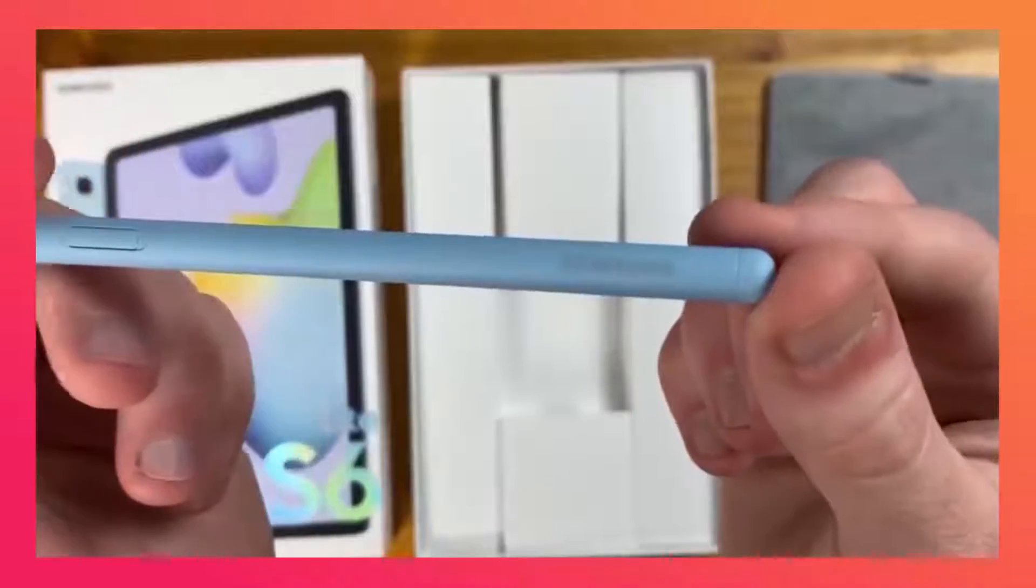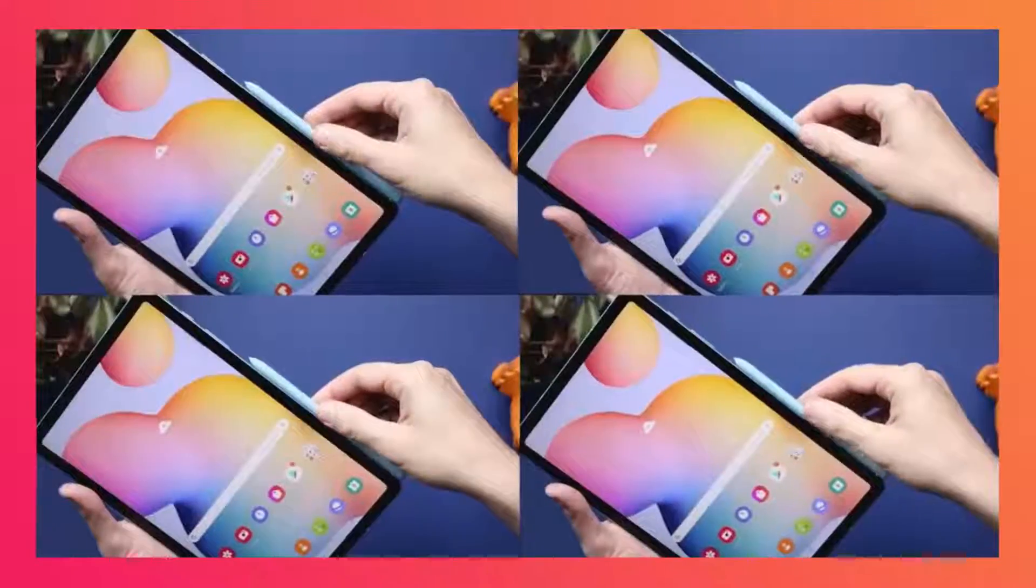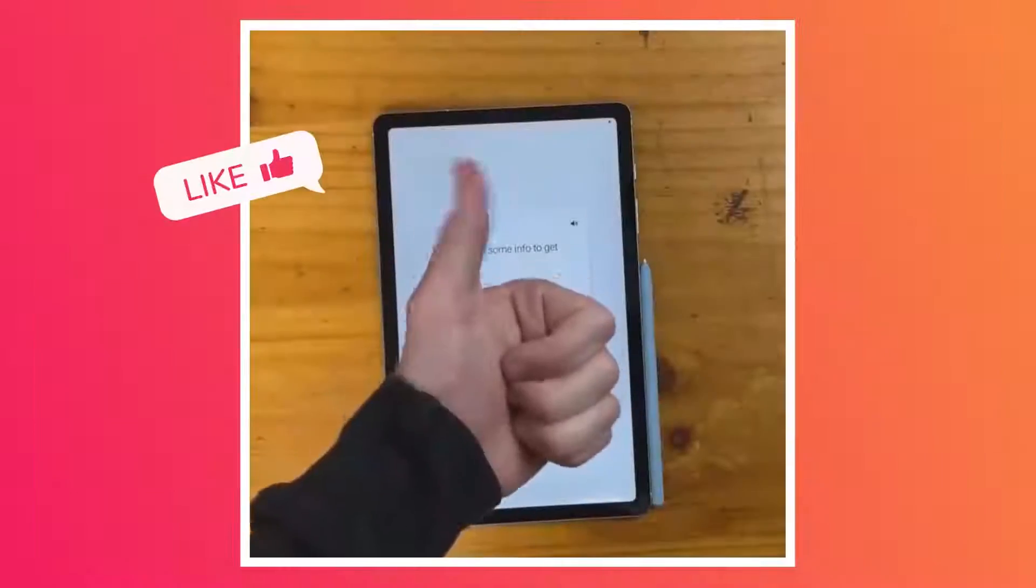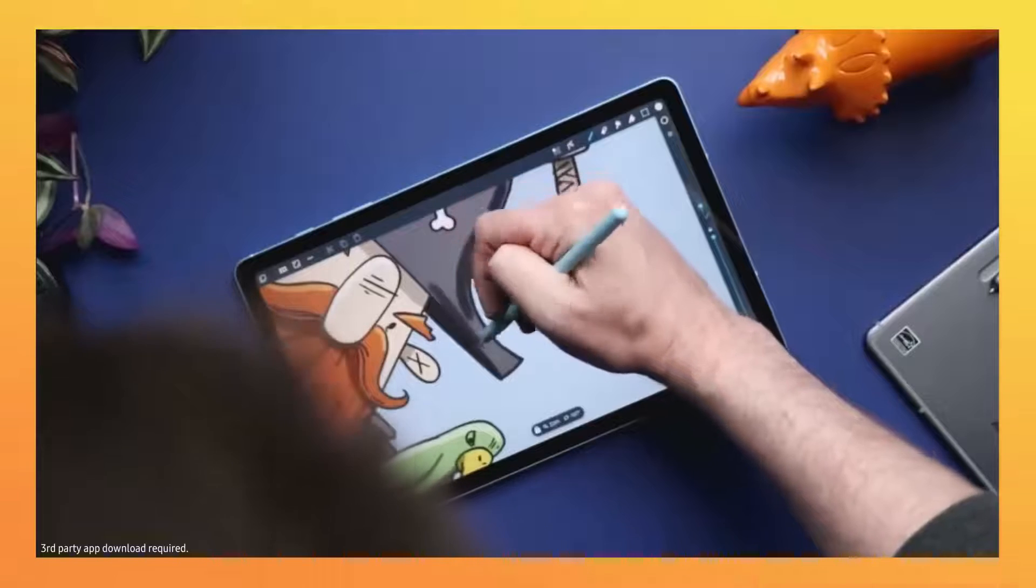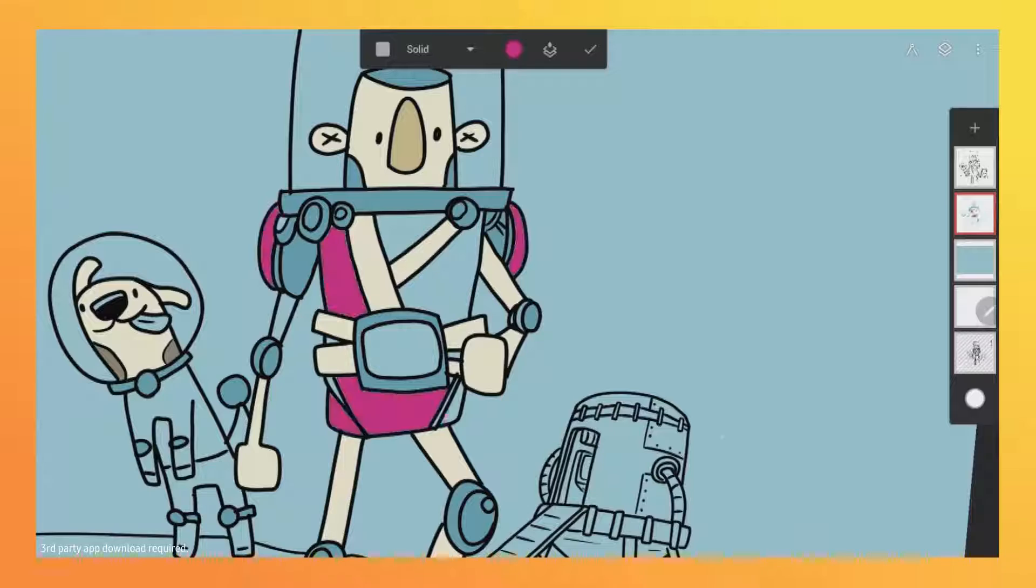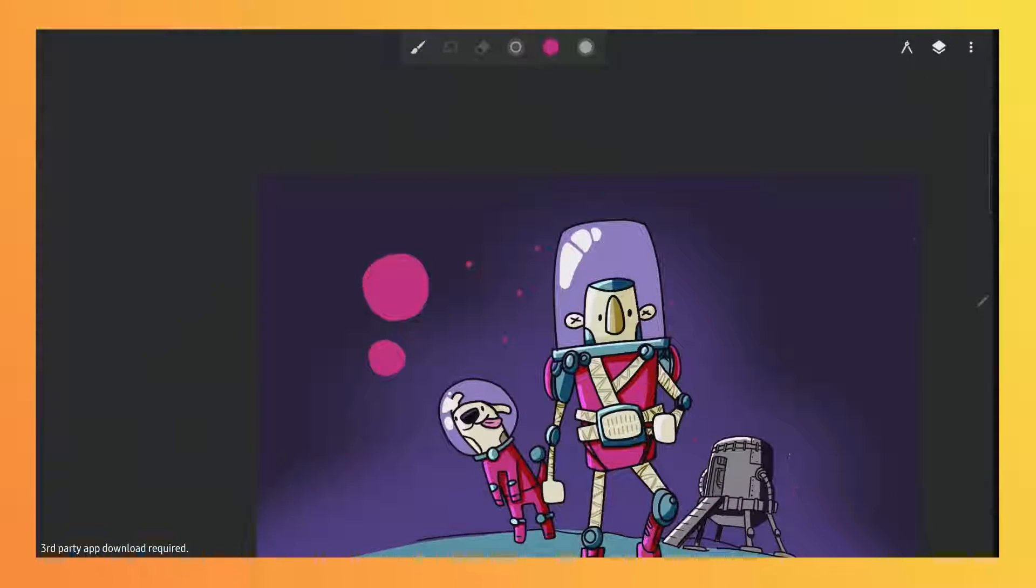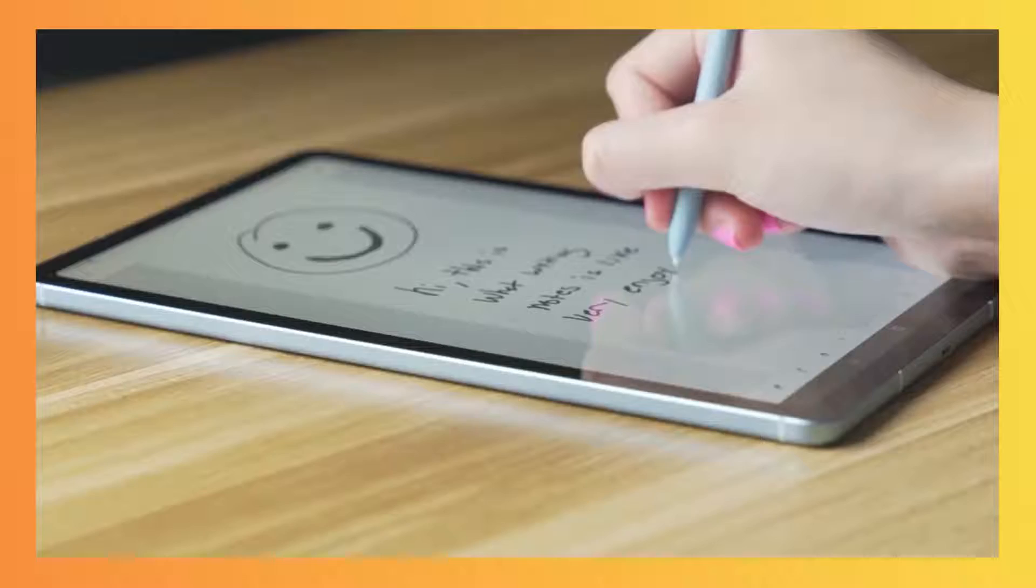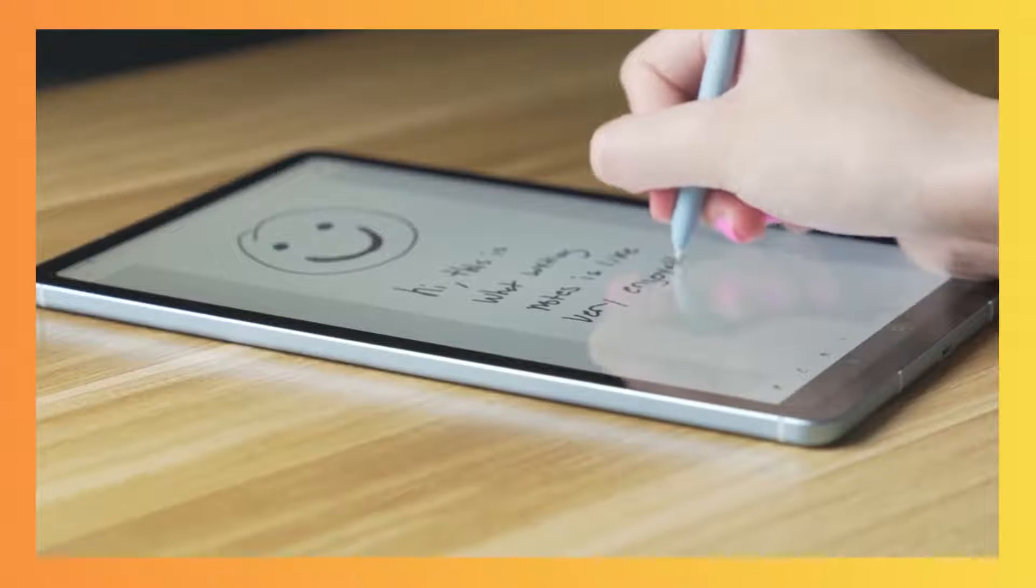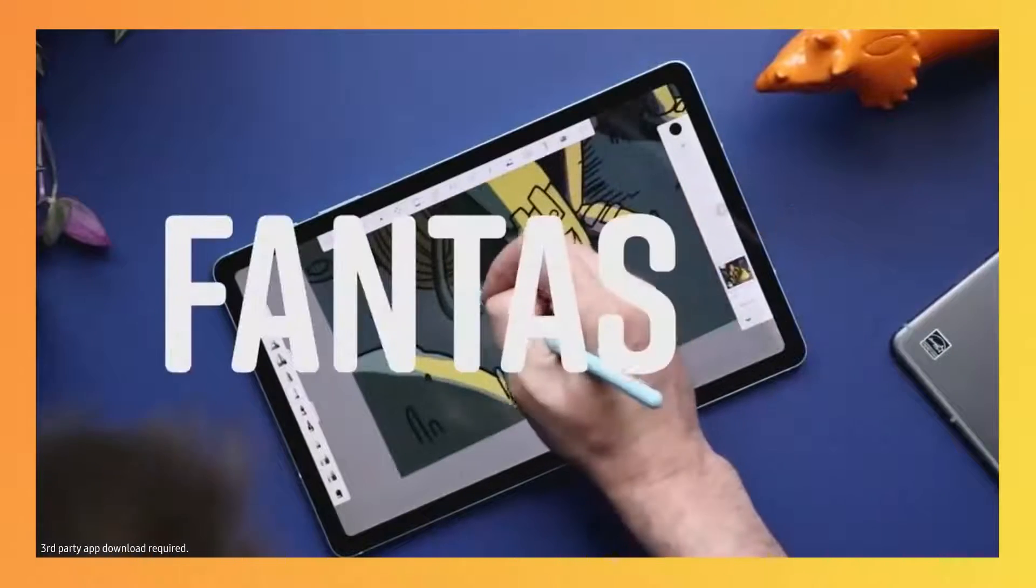You get an S Pen included in the box. It's completely battery-free. This particular S Pen has a rubber tip. Doesn't make any noise at all. Writing is just smooth. It glides across the screen. Fantastic.